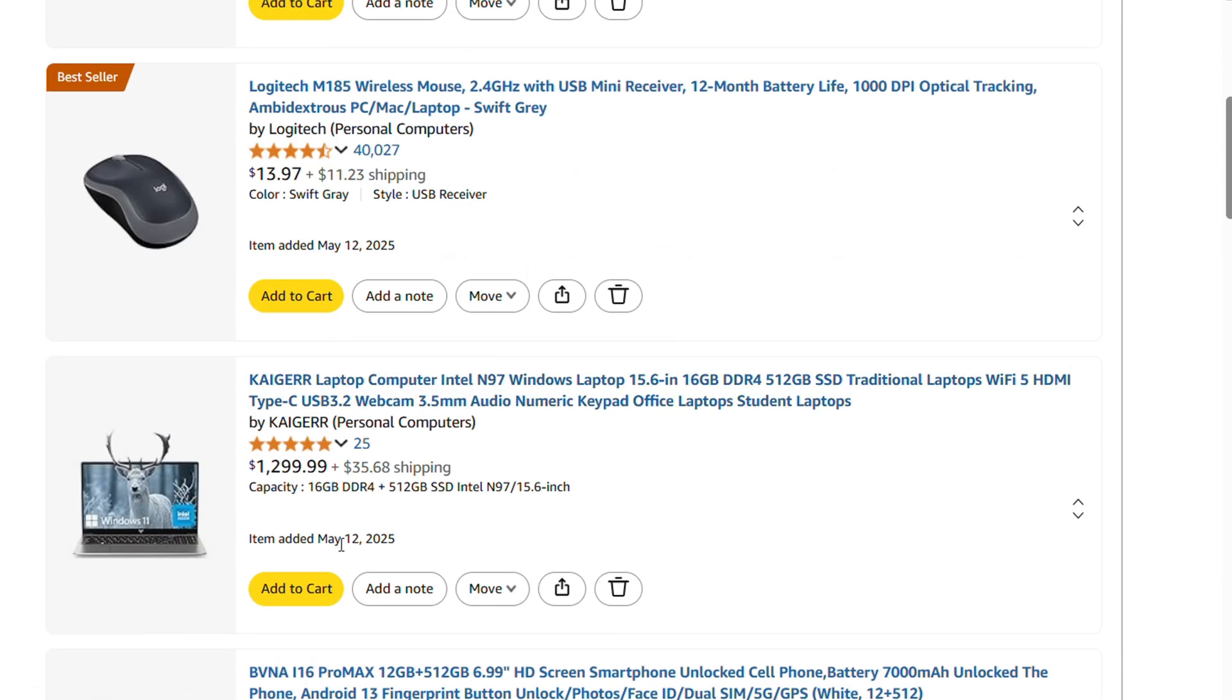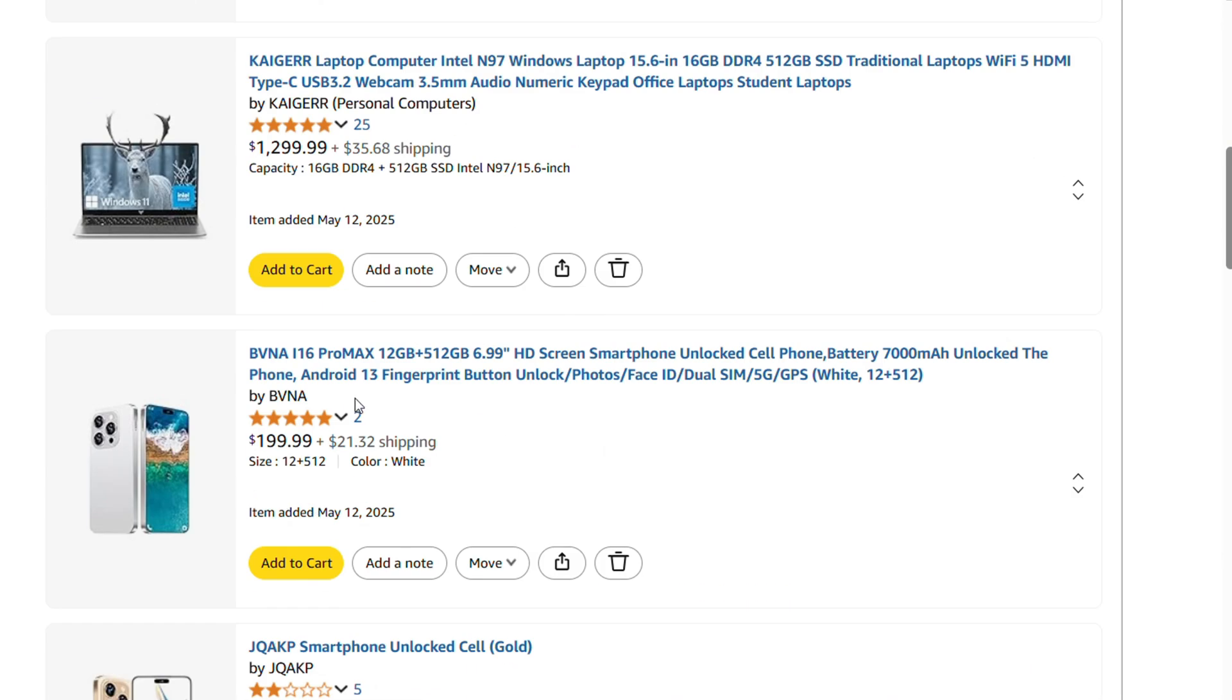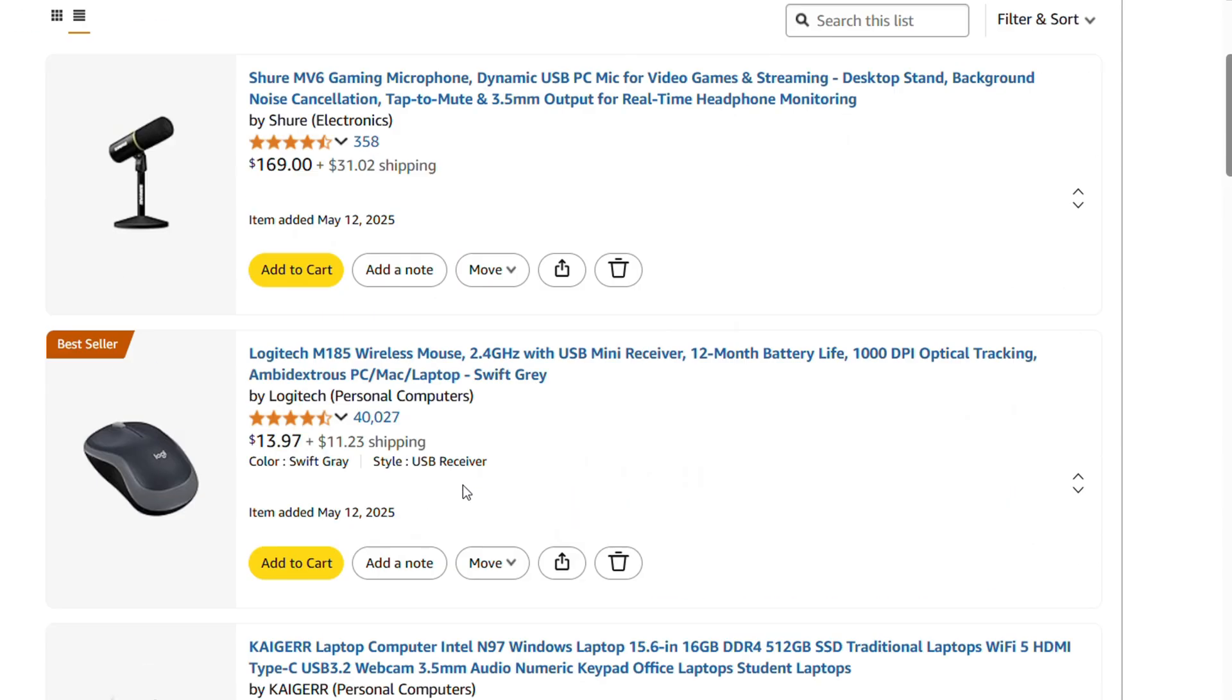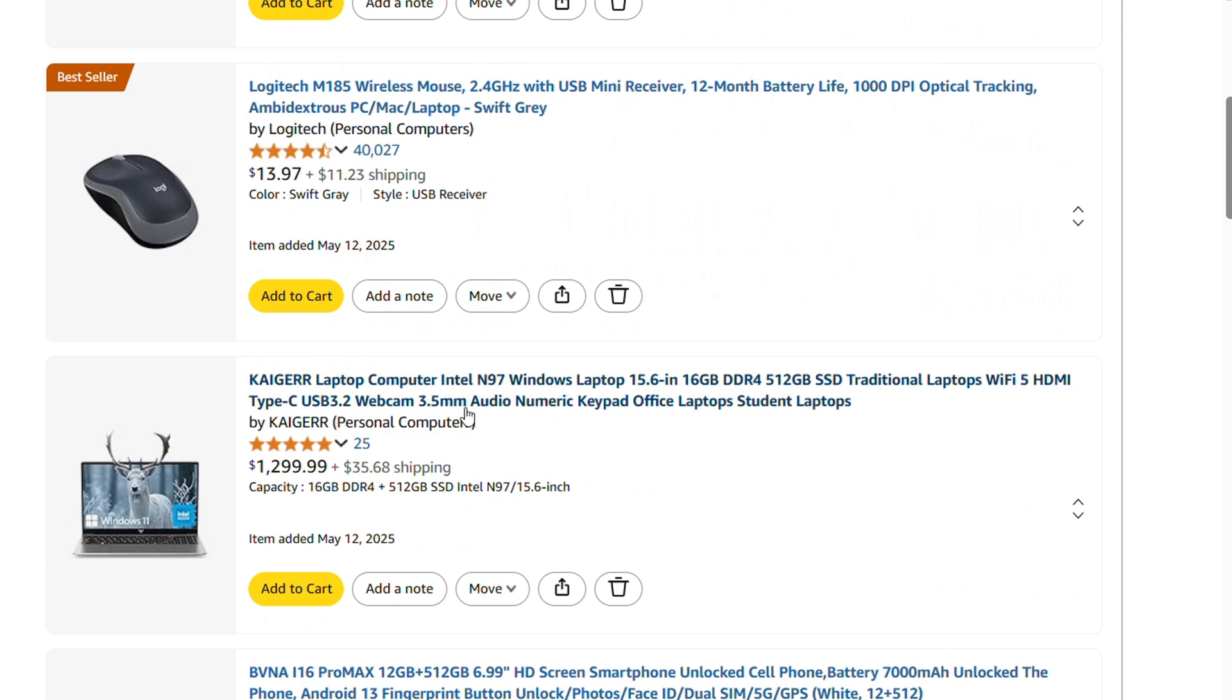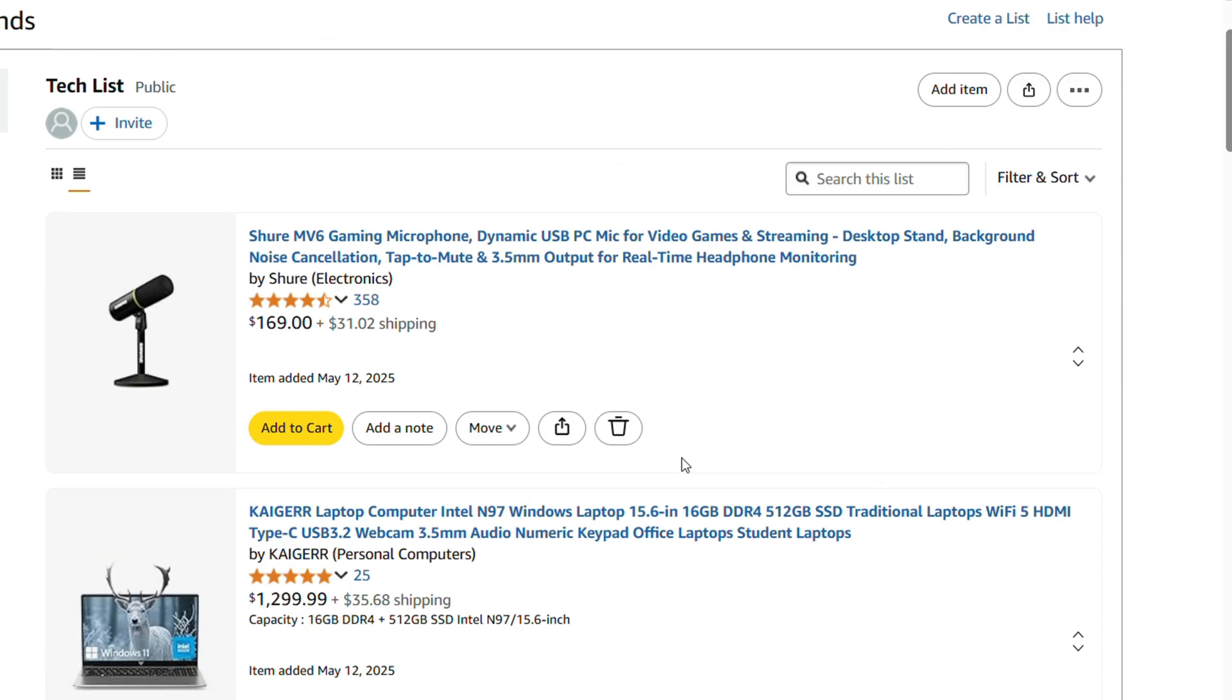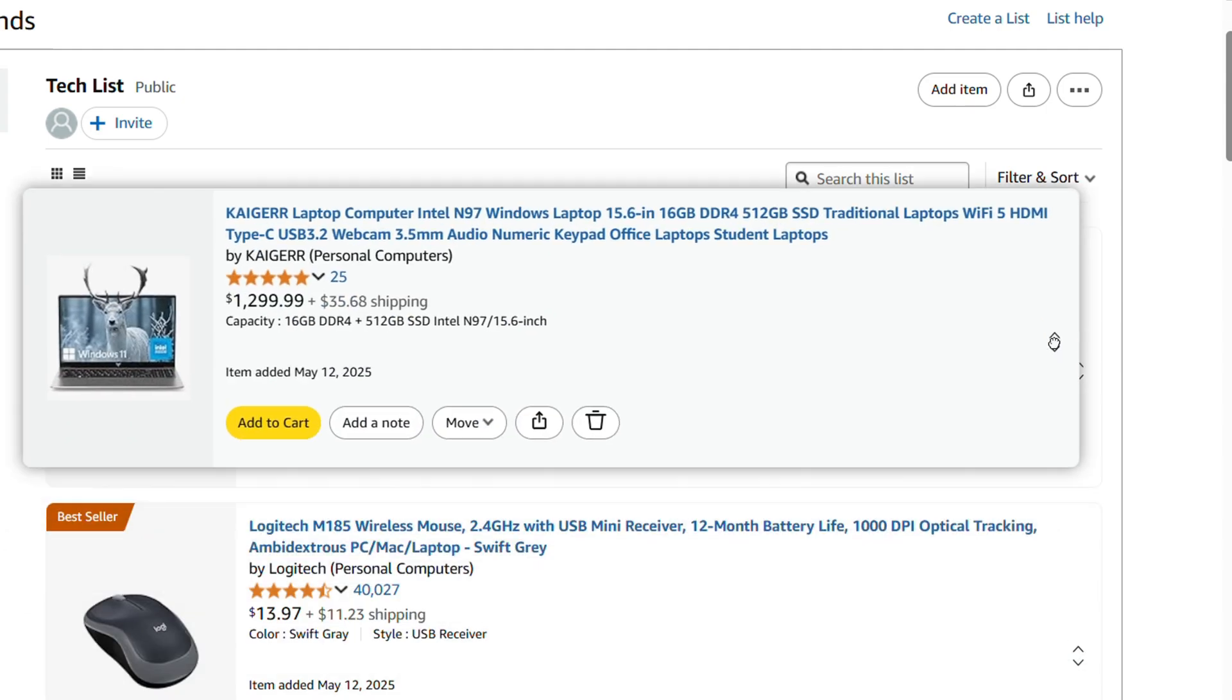So you can move around any product you wish in the list. So you can basically, let's say I want to move this here to the top, I can do that, move it to the top, right? And that's it.